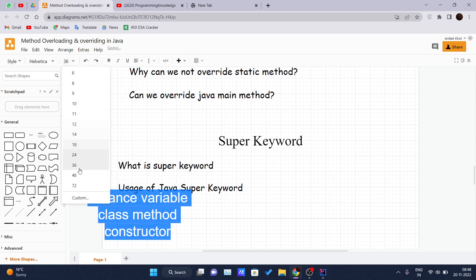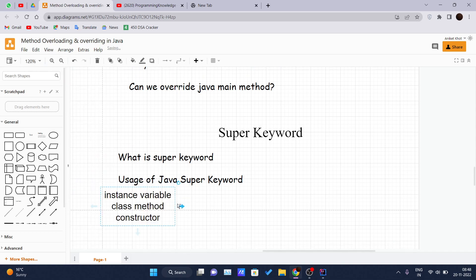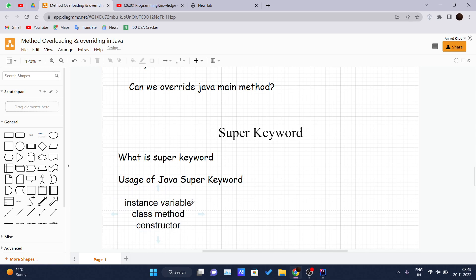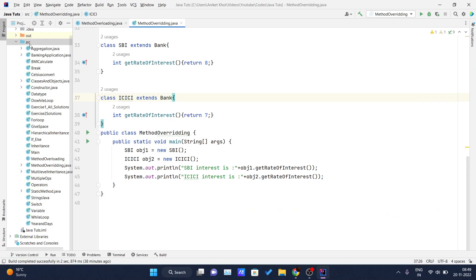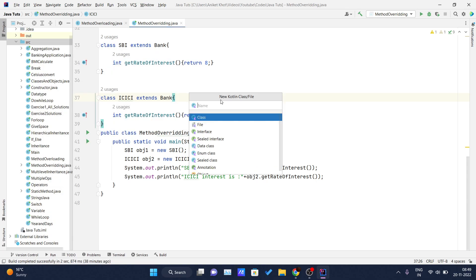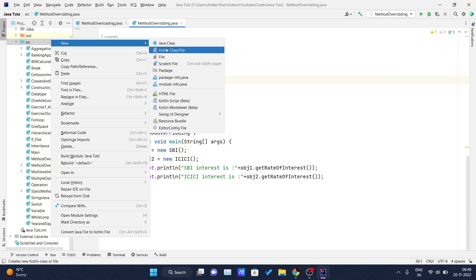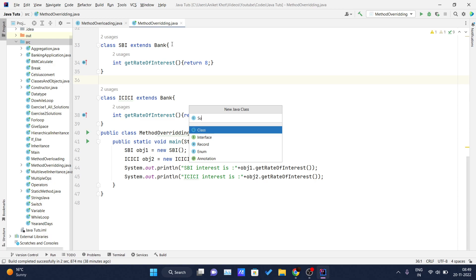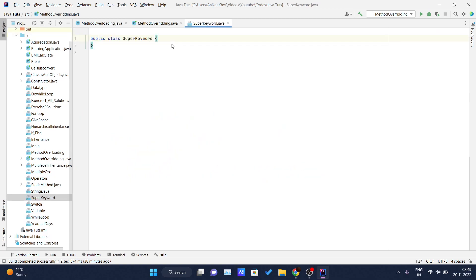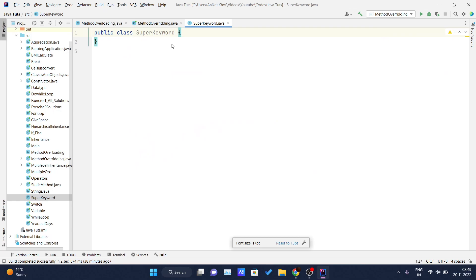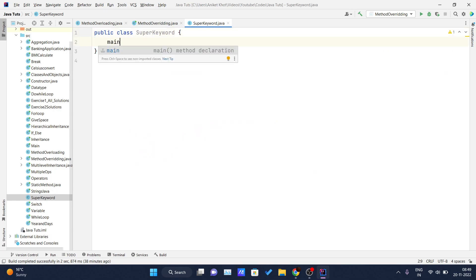First, we will see how we can use the super keyword to refer to the immediate parent class instance variable. Let me get into my IDE and create a new Java class. I will name it 'SuperKeyword'.